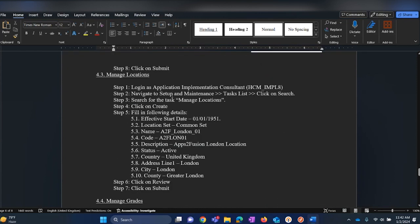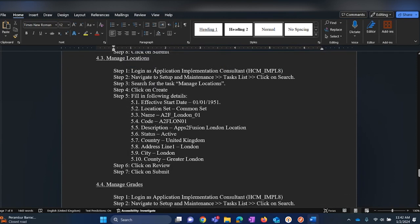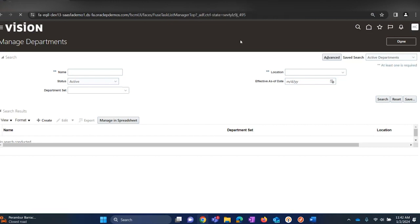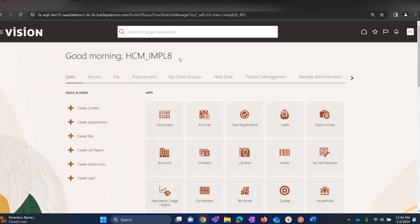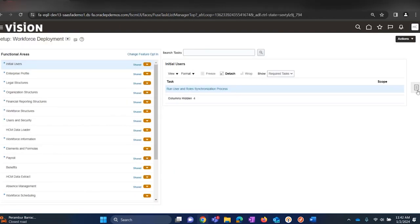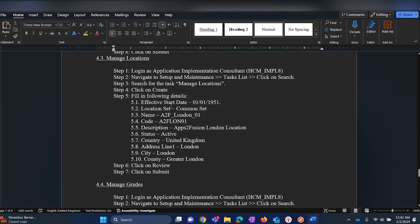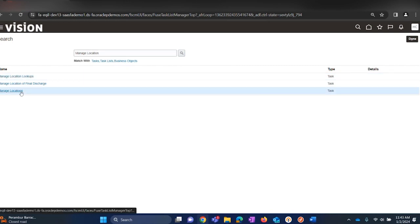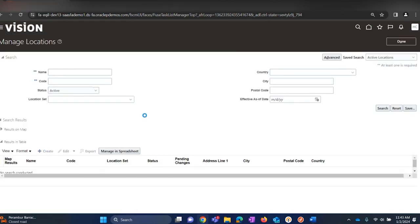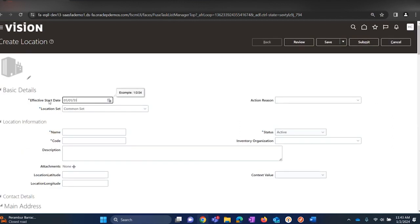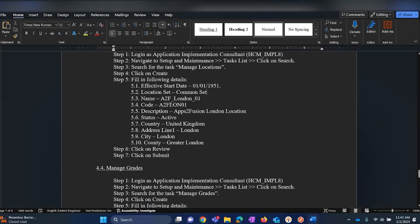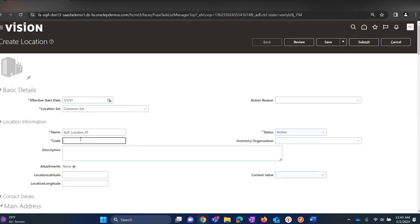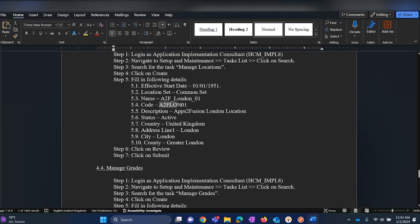Let us move on to step number three where we will be creating and managing locations. Using this task we will be creating locations. As usual, we will be navigating — log in to Setup and Maintenance as an HCM implementation consultant, then navigate to Search where we will be searching for the task 'Manage Locations'. Click on Create and use the values provided in the document. Set the date as 1-1-51, set as Common. For the name we will be using 'Apps Fusion London 01'.